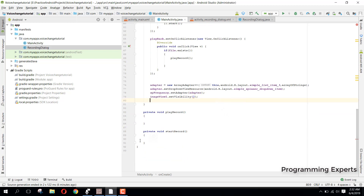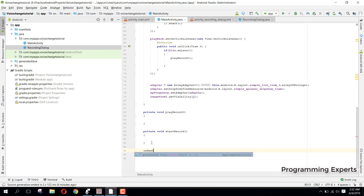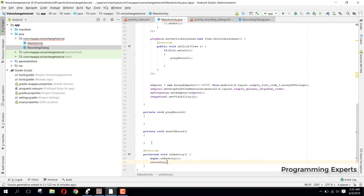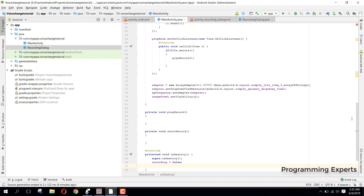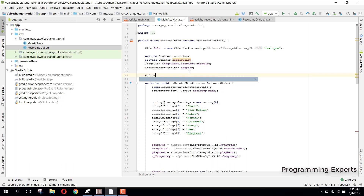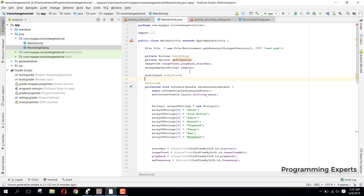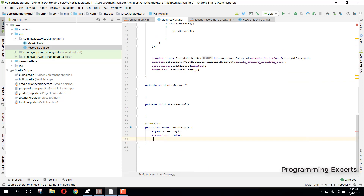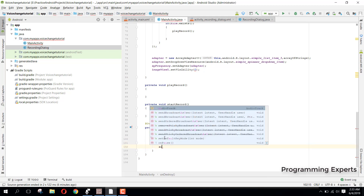Then we have the onDestroy method. Inside this method we need to set recording to false, and we check if the AudioTrack is not equal to null — meaning it is still recording — so we need to release it by calling audioTrack.release().